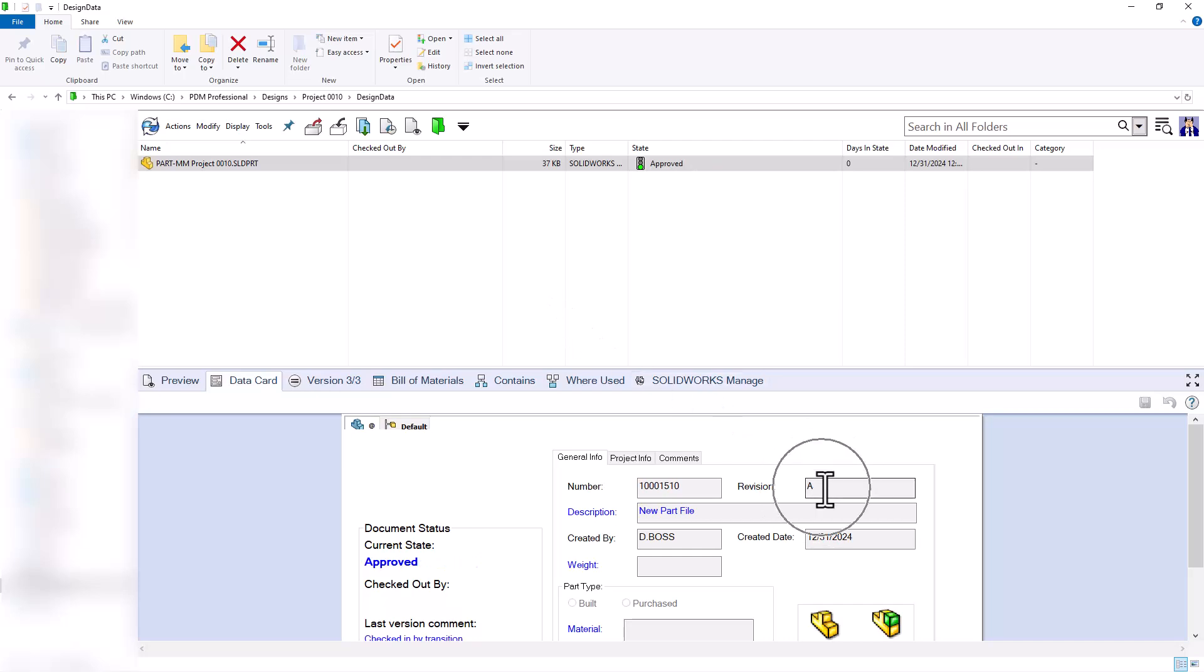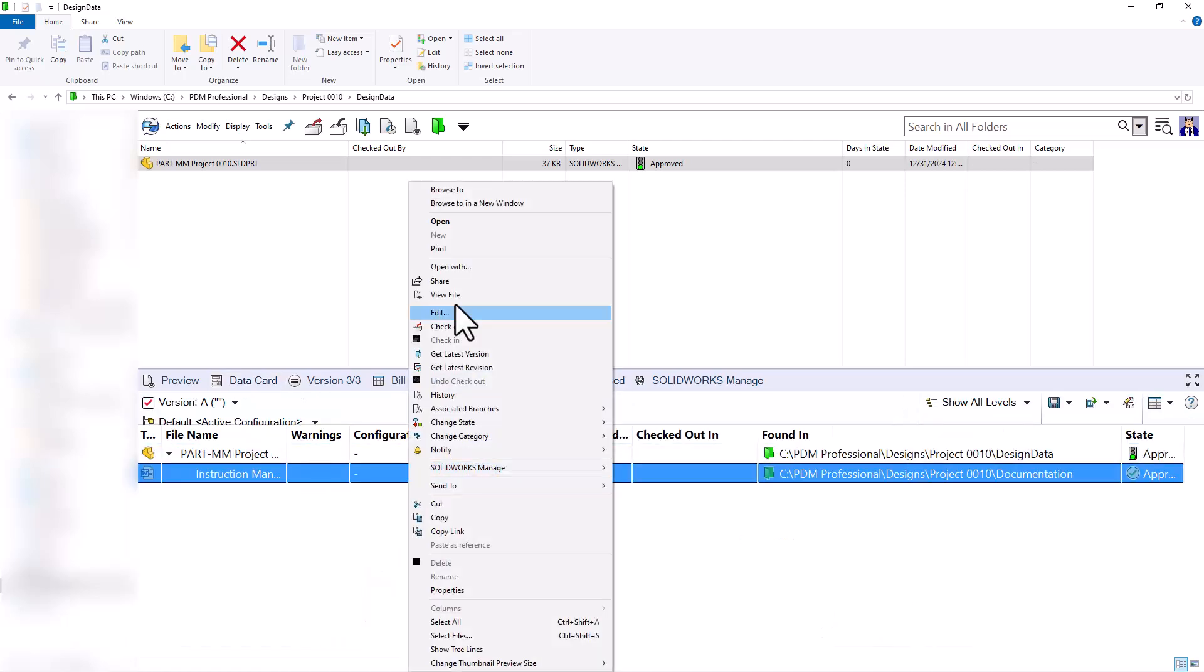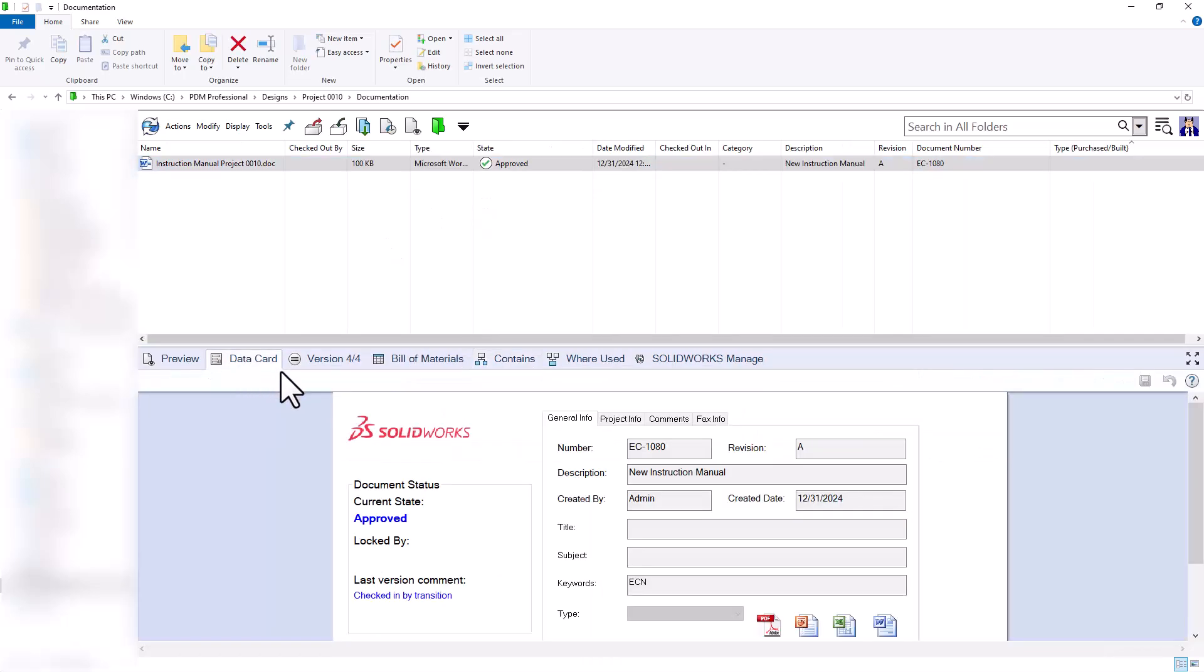When we approve the files, notice the part now has Rev A. And if we navigate over to our instruction manual document, we can see that it is also at Rev A.